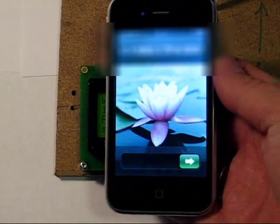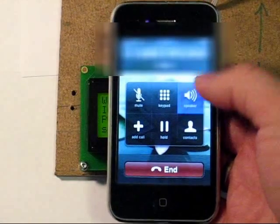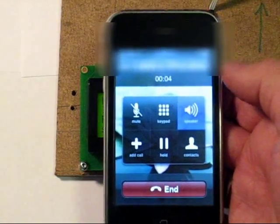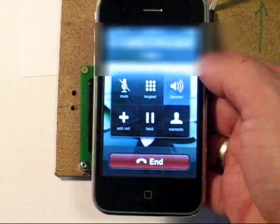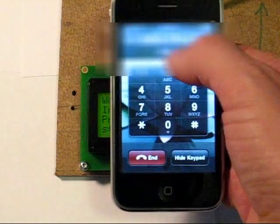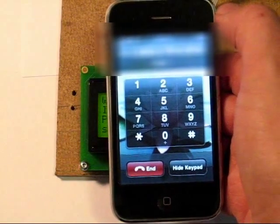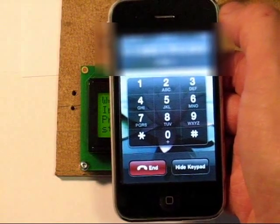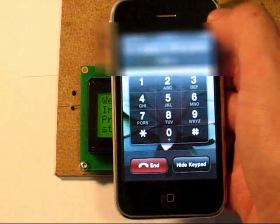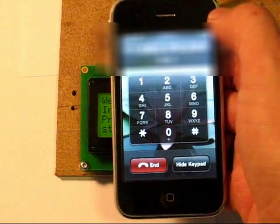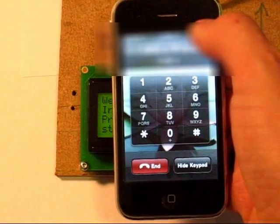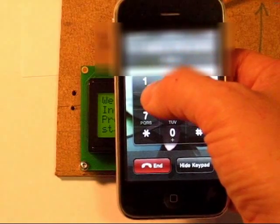There we go. Hello. Welcome to the Arduino information service. Press 1 to be connected to an operator. So let's press 1. Press 2 to leave a voicemail. Press 3 to receive an SMS message. Press 4 to repeat this menu. Press 5 to hang up.